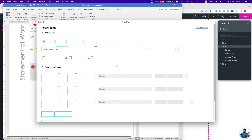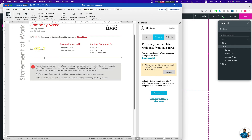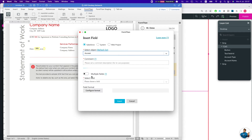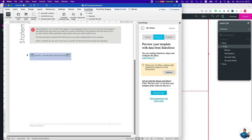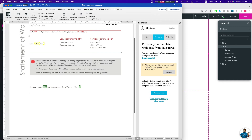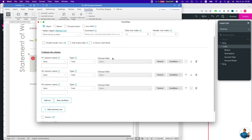We want to bring in a table for opportunities that belong to a certain account. Let's first bring in a simple field — the account name. Let's say 'data', and insert it. Now let's bring in some opportunity info in a table, grabbing it from the opportunity object.